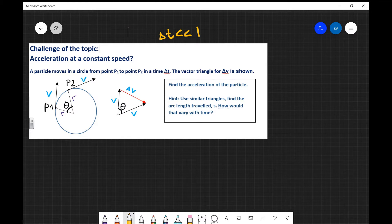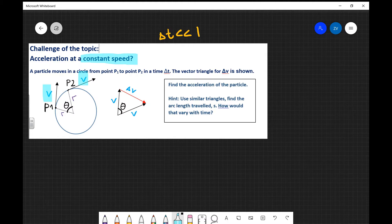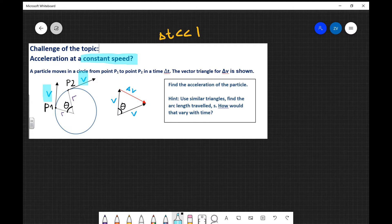A couple of things to notice. Number one is that the magnitude of the speed remains the same. Because we have a constant speed, the velocity vector at point 1 has exactly the same magnitude as the speed at point 2. The size of the vector is exactly the same, however it's tilted at a different angle. As the particle moves from position 1 to position 2, it sweeps out an angle which we've called theta.